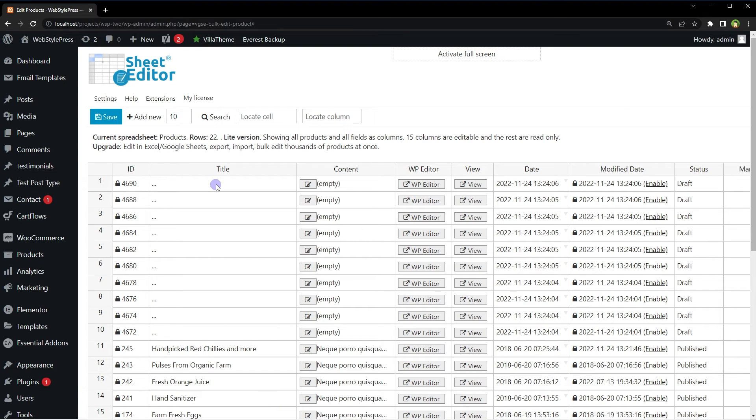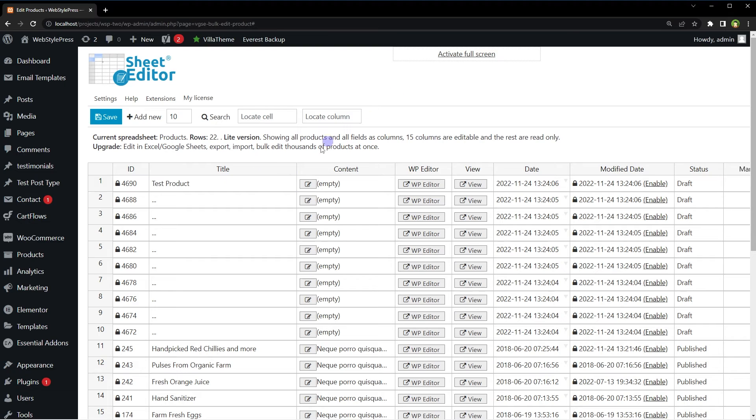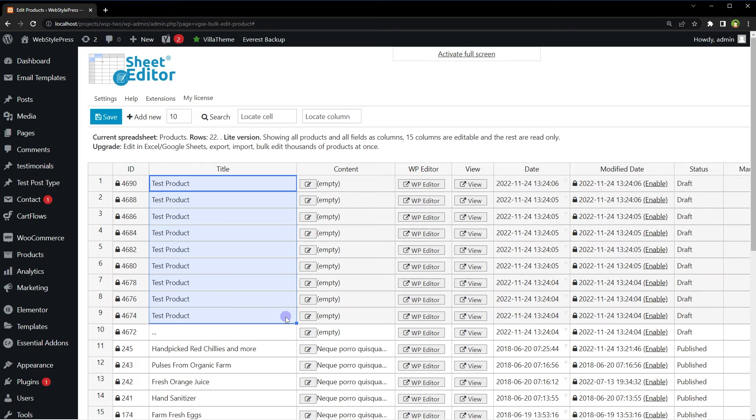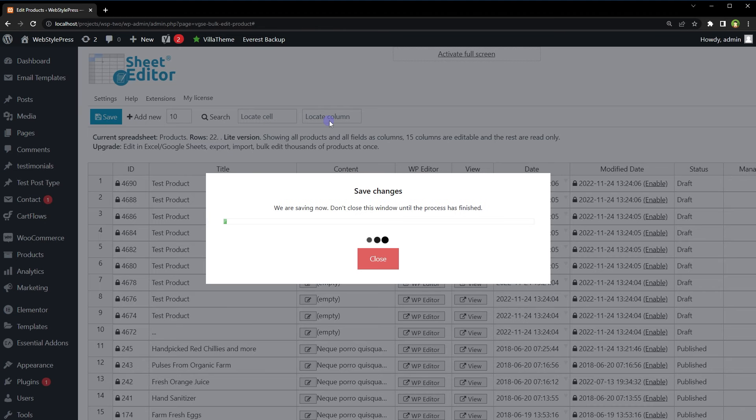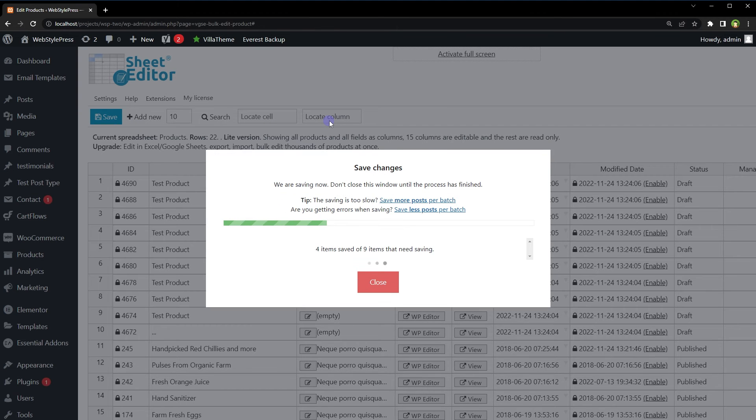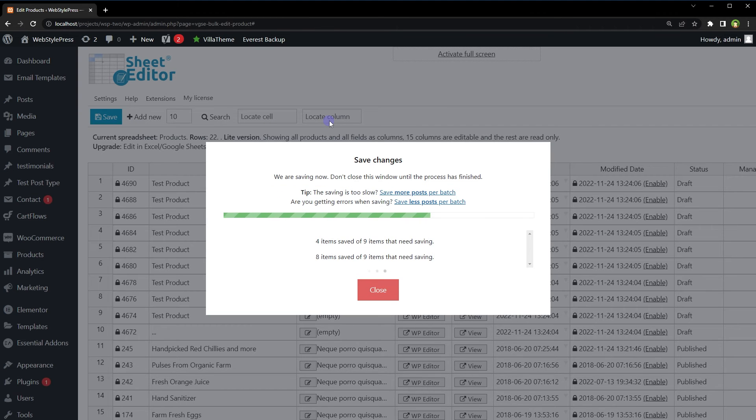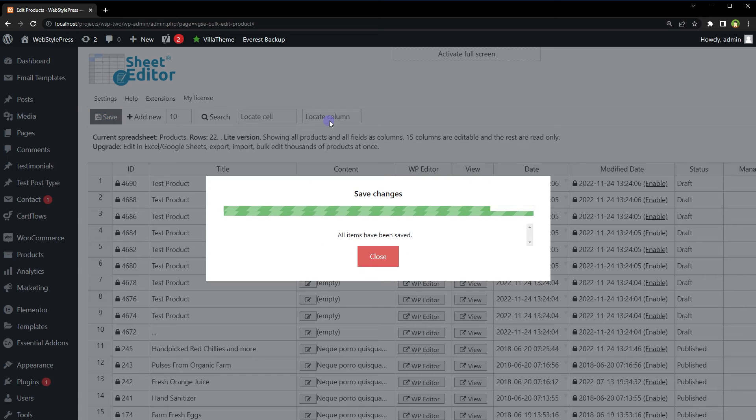You can manage columns the way you manage them in a regular spreadsheet. For example, select and drag a column to copy entries in columns easily. After you are done, hit the save button to save new entries.